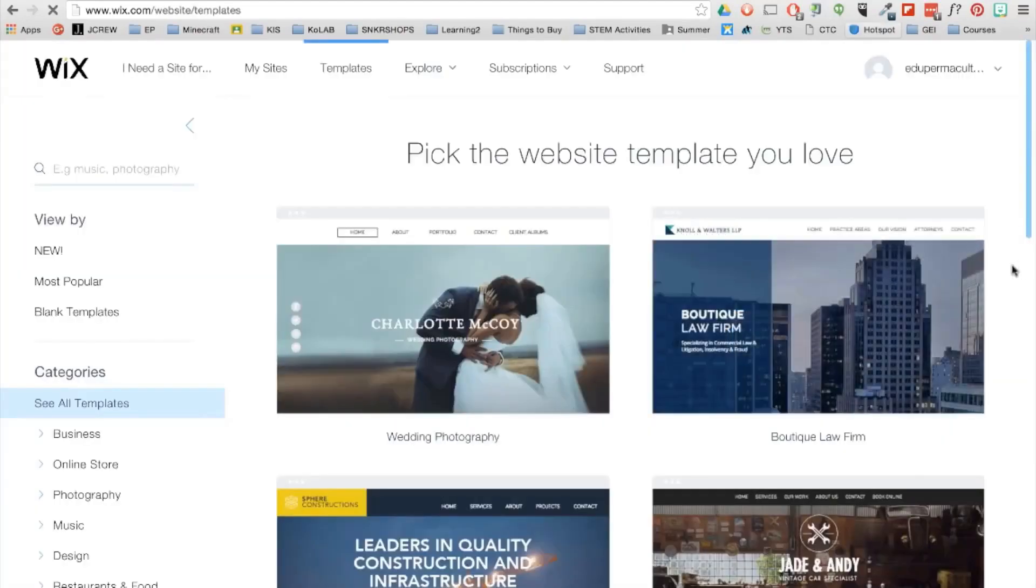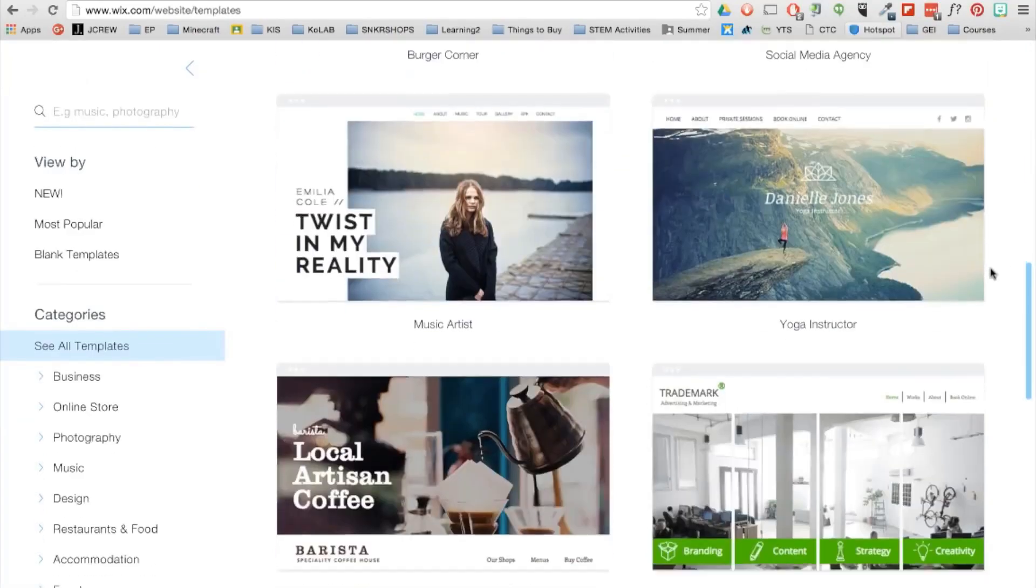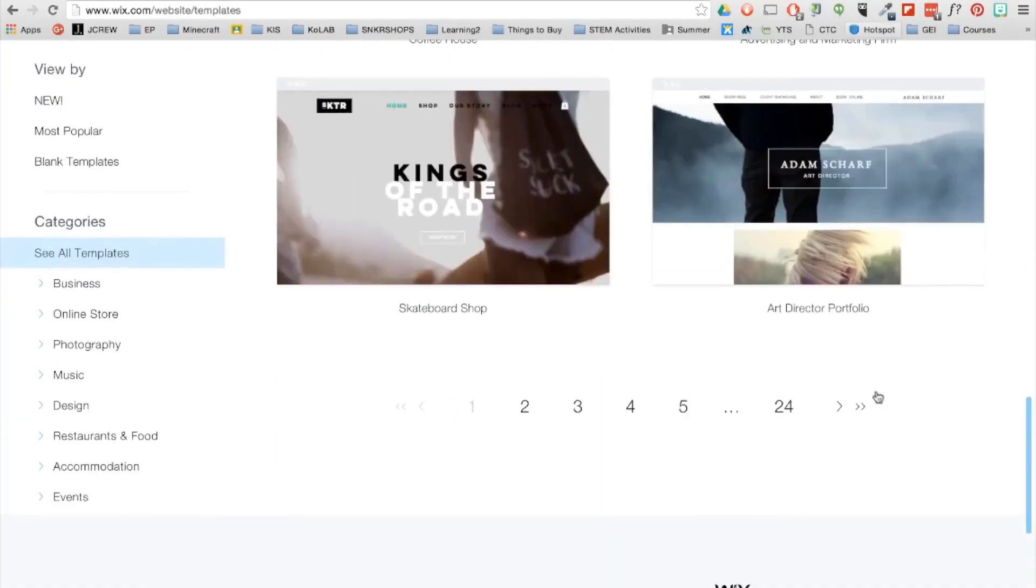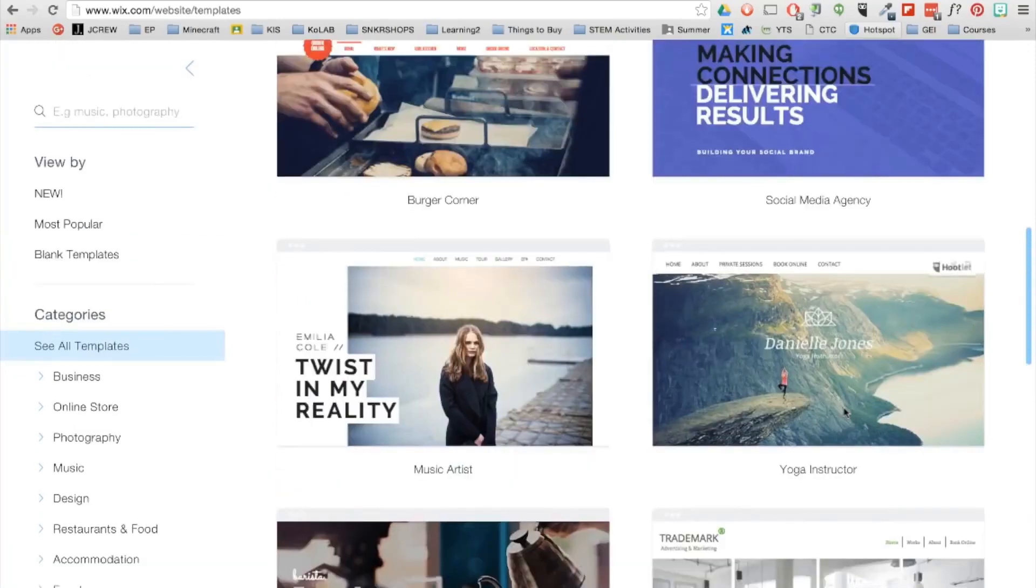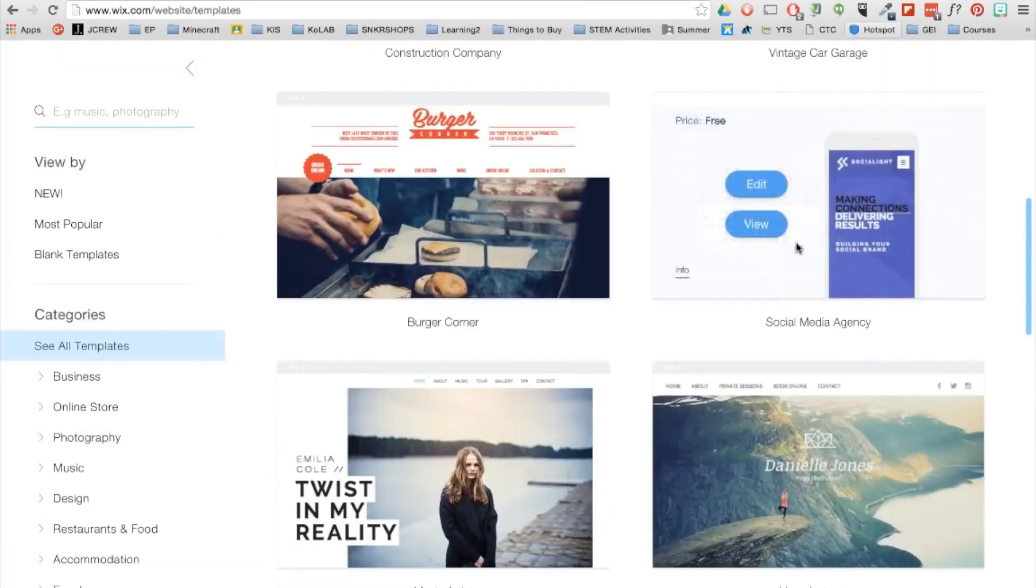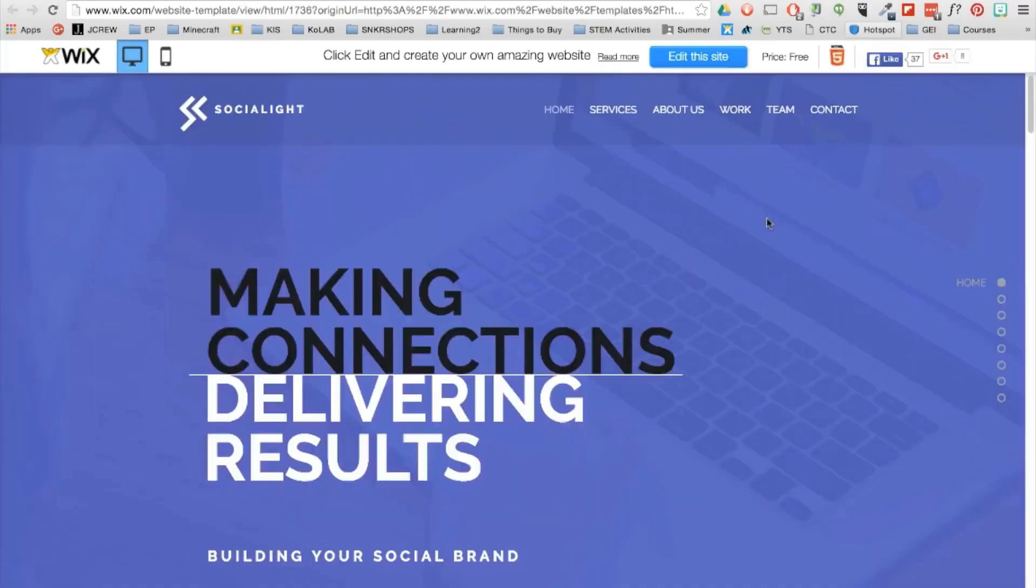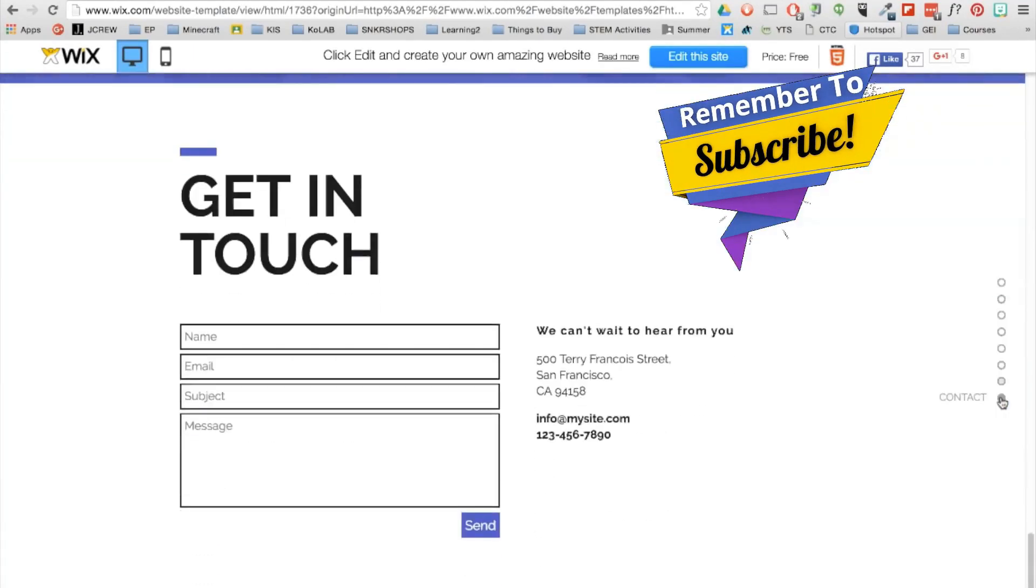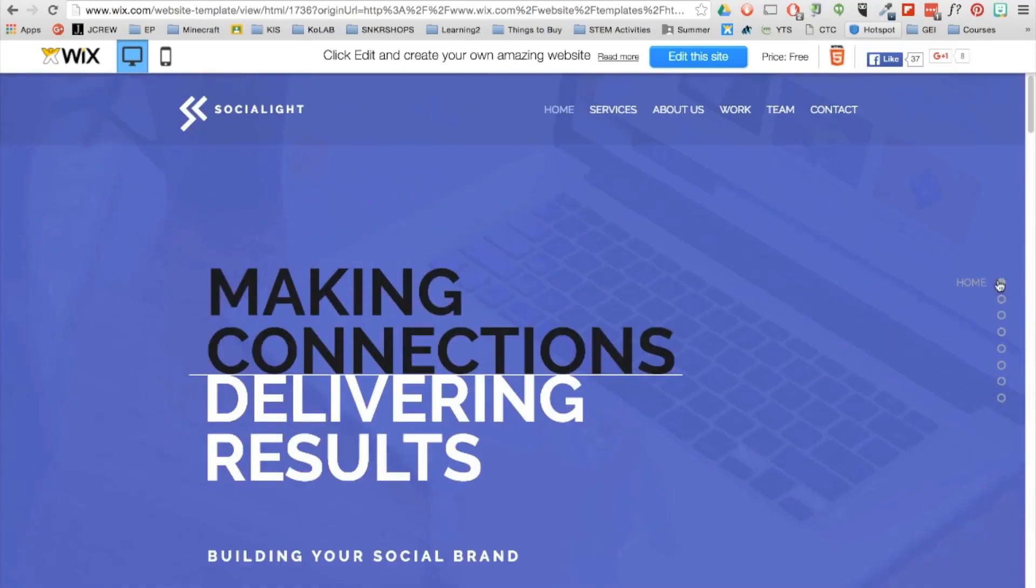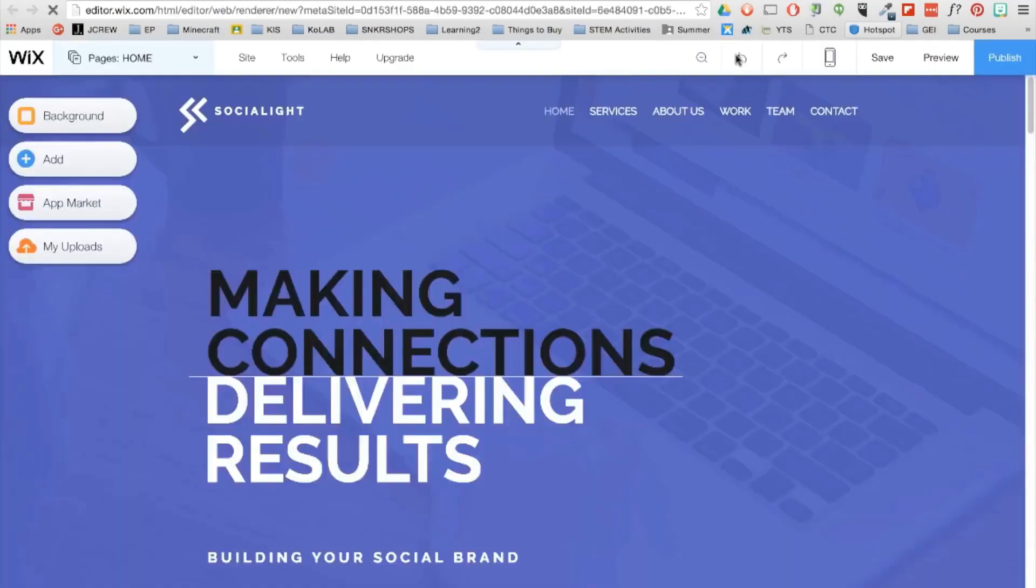So here you're provided with a bunch of stylish website templates based on your category. So you can scroll through all the pages, find the template you like the best. You have the option to first view a template to get a sense of how it will look on your website. And I like the layout of this one, so I'm going to go ahead and click on the Edit button in the corner.